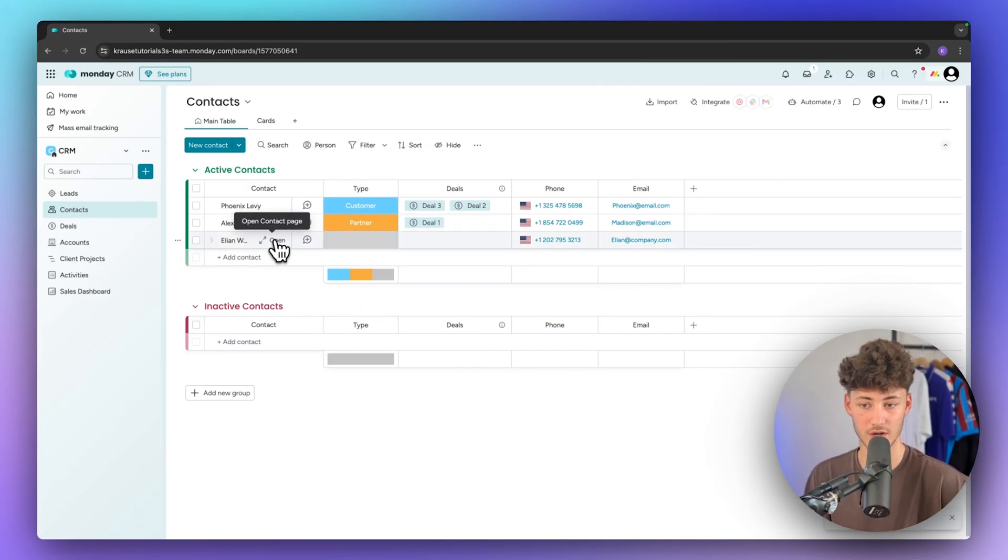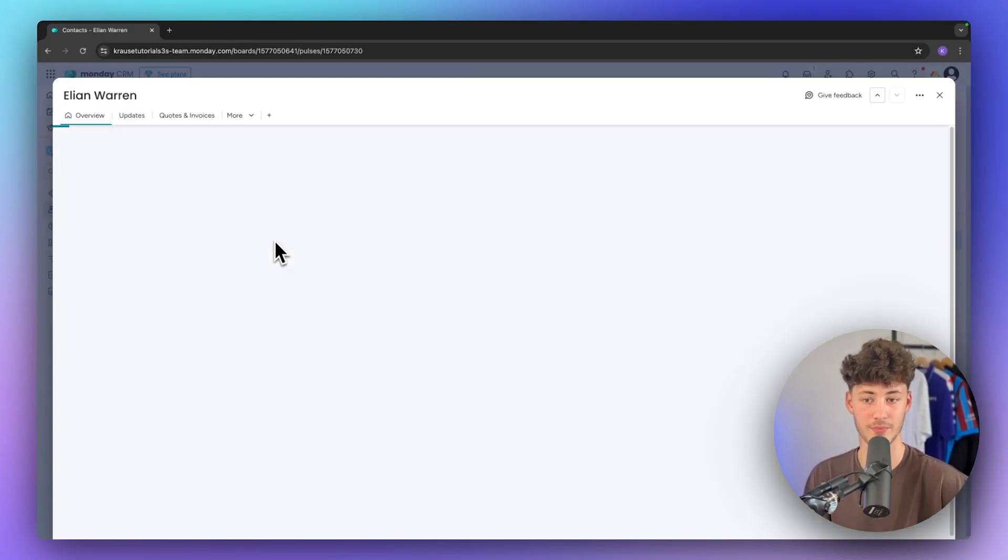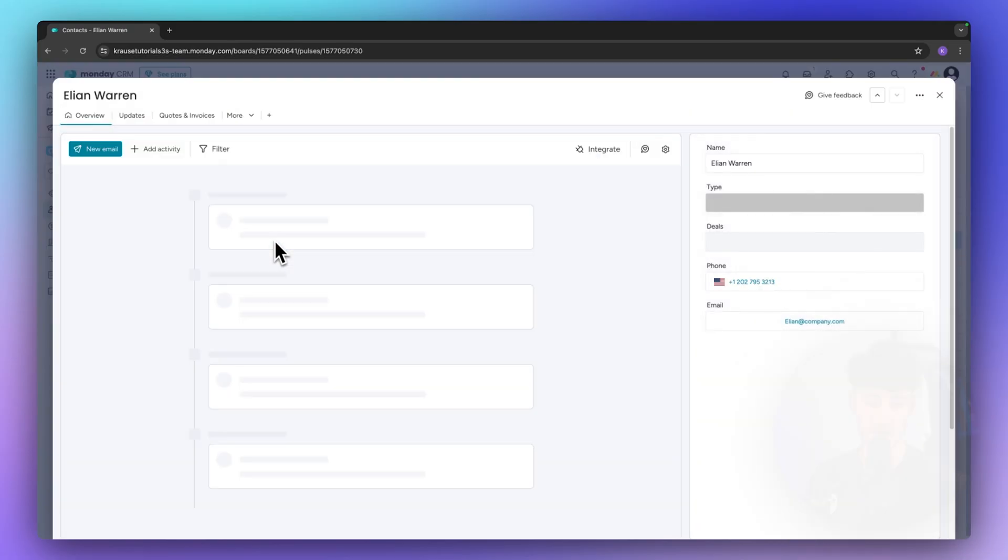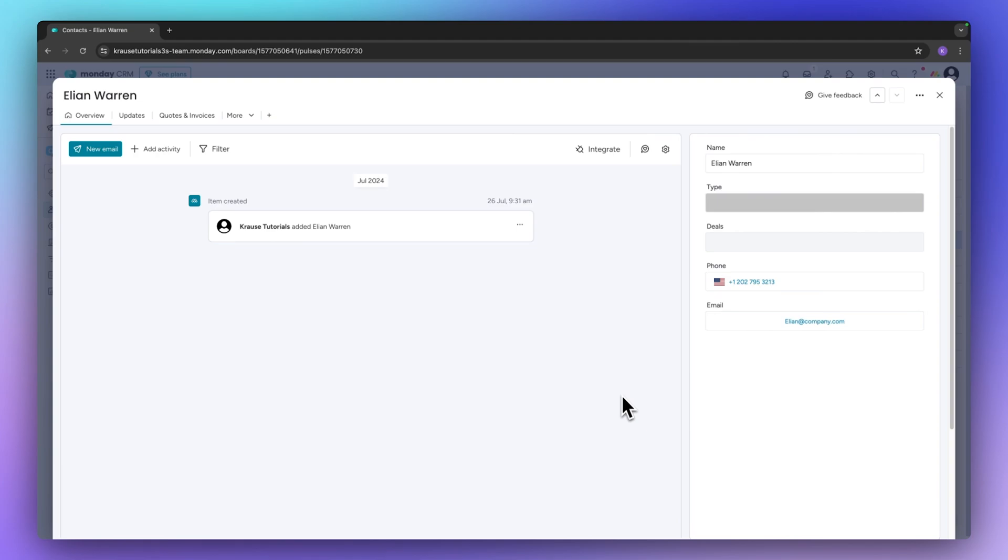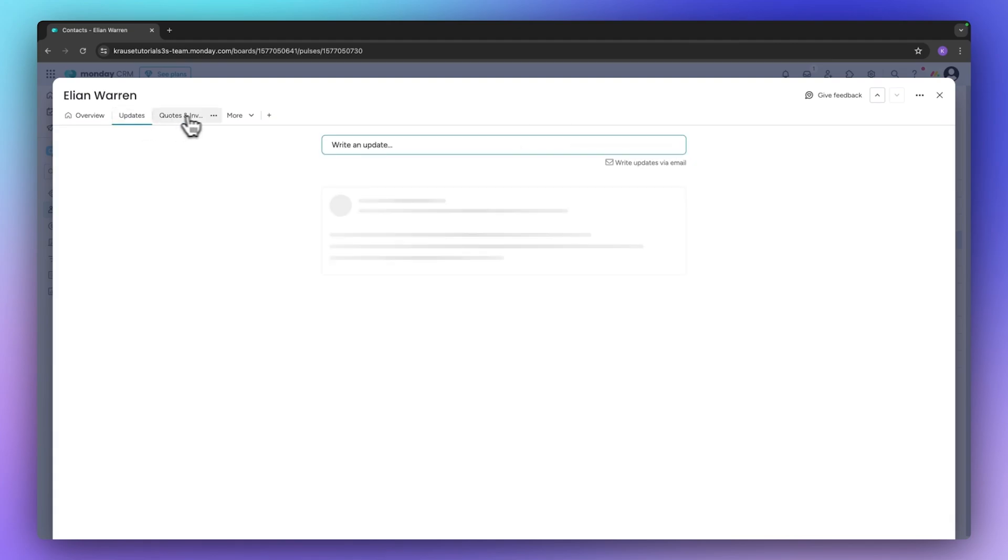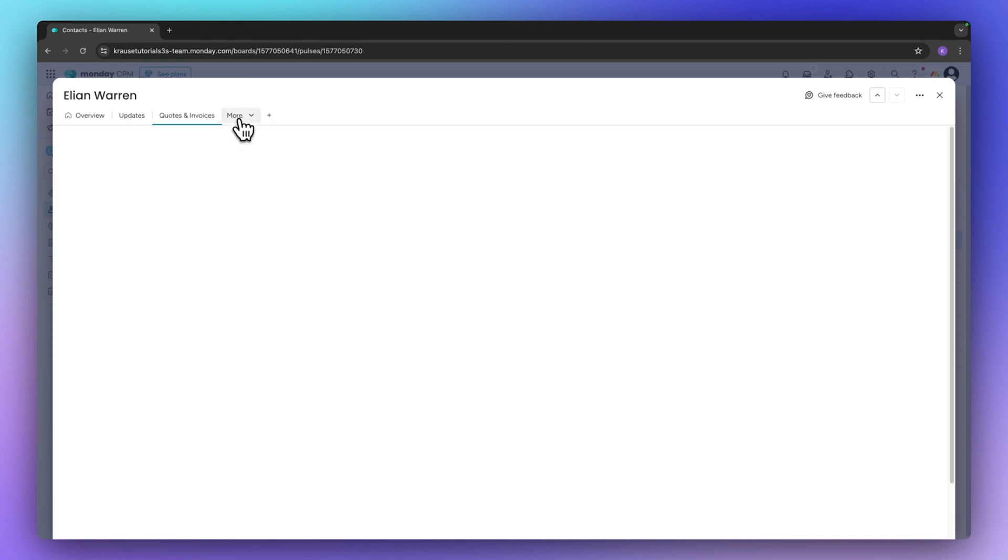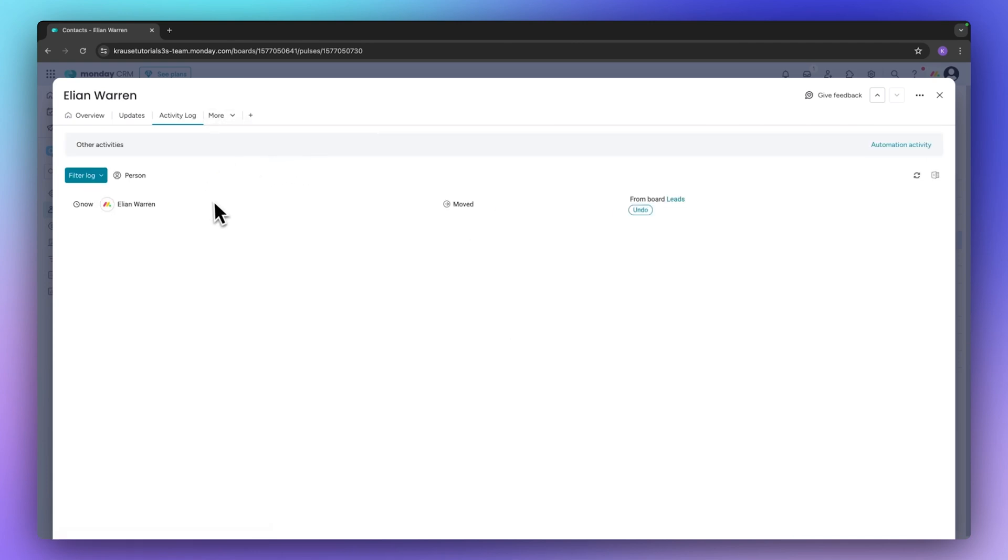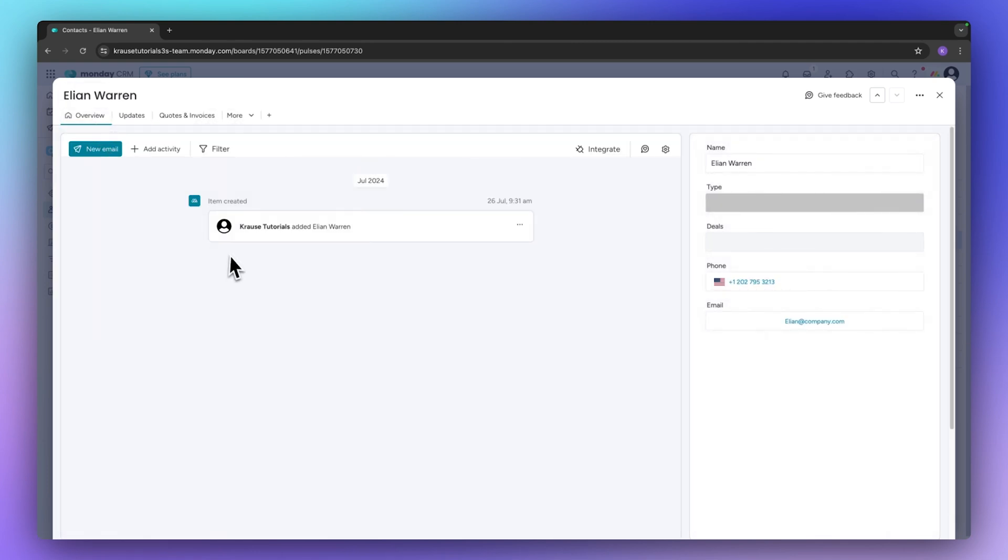So now we could then for example open up the contact page and this is going to give us a broader overview of all of the different information, all of the updates, quotes, invoices, as well as the activity log of our exact contact.